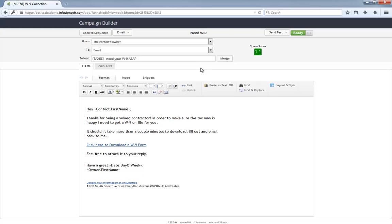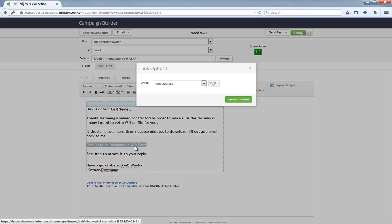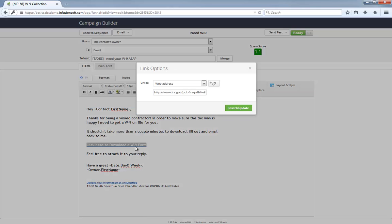As you can see, it's really short and to the point email. This link here is already configured to go to the W-9 form on the IRS website.